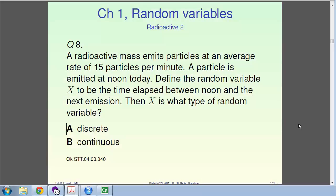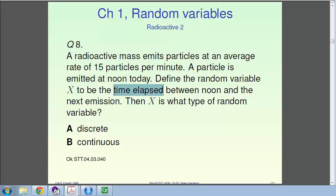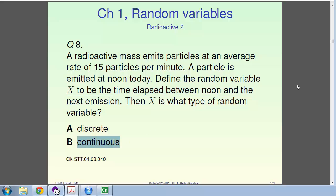Next question: say a particle is emitted at noon today. Define the random variable x to be the time elapsed between noon and the next emission. What type of random variable is x? Because this is a time, and with a very sensitive stopwatch you can measure it to any resolution you want, I will treat this as a continuous random variable.